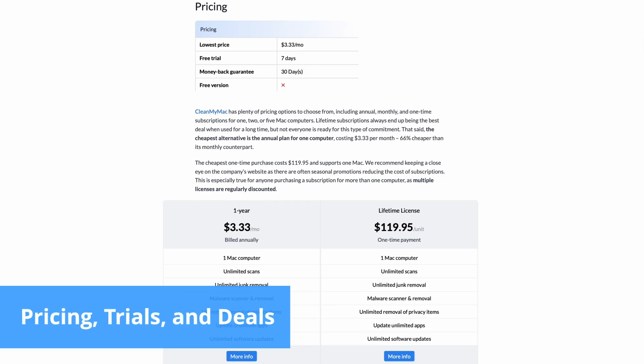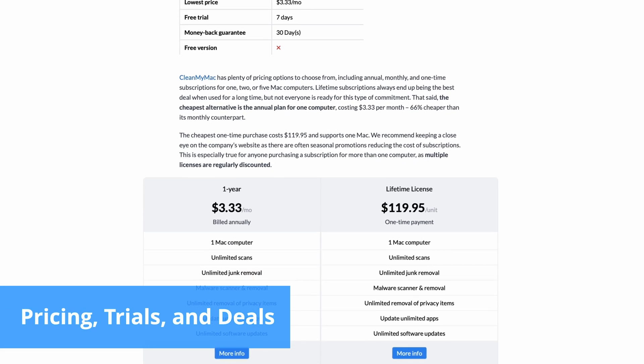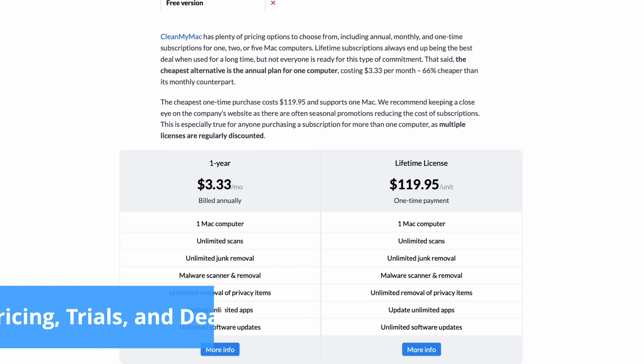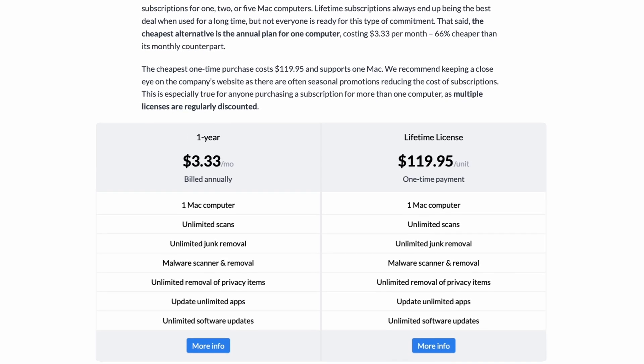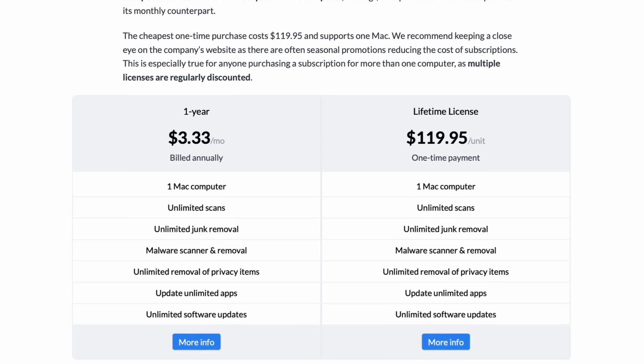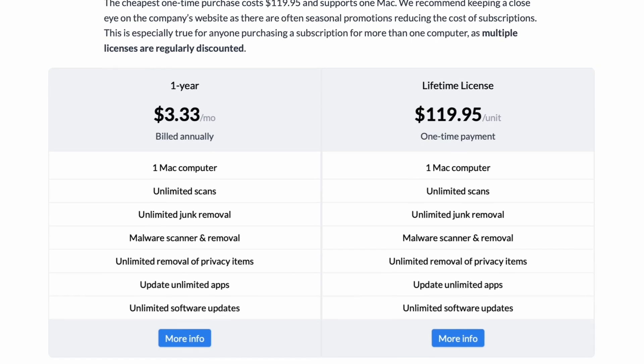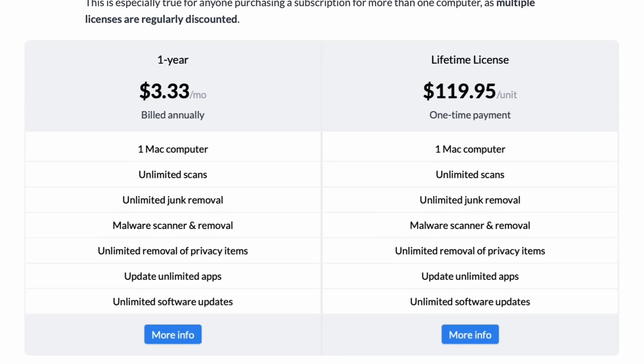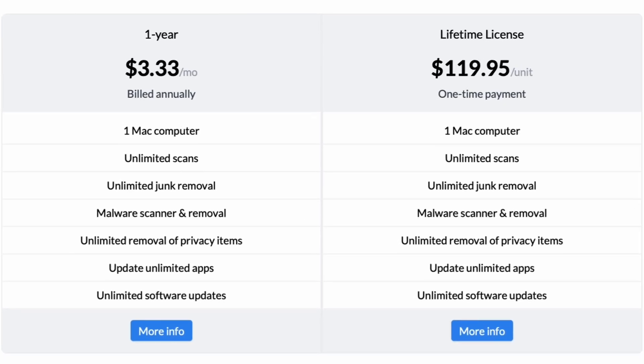CleanMyMac offers flexible pricing options, including annual, monthly, and one-time subscriptions for one, two, or five Macs, with the annual plan for one Mac being notably the most cost-effective. The company frequently runs promotions, especially for multiple licenses, so keep an eye out for discounts.